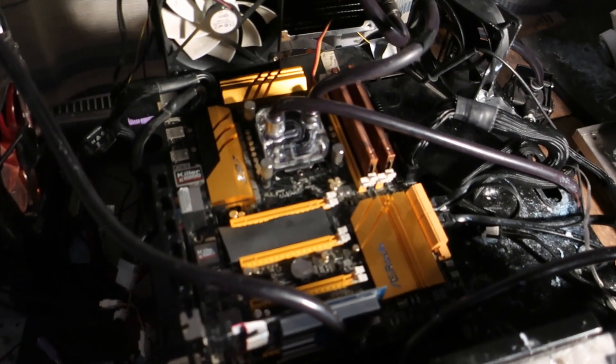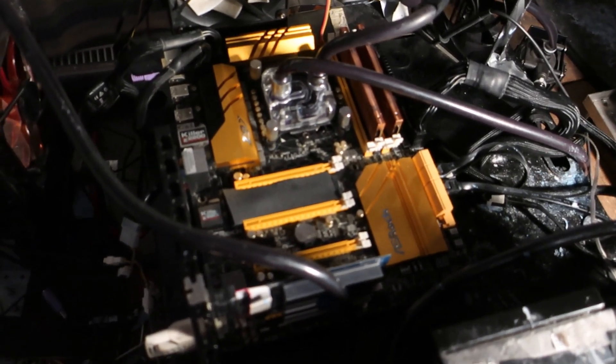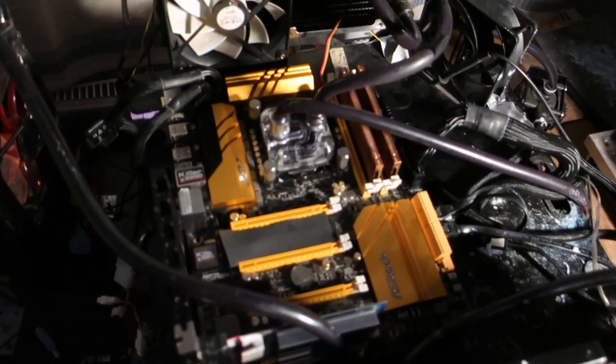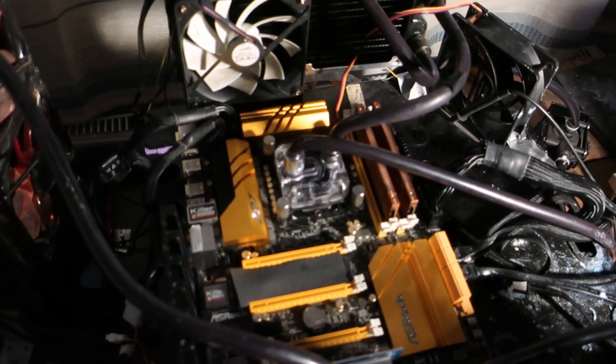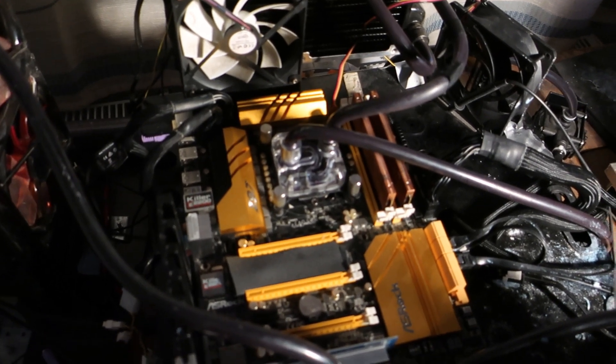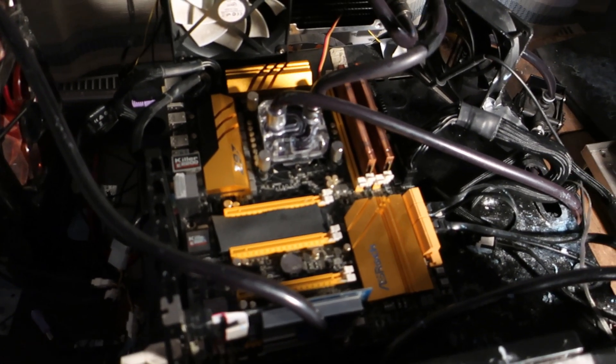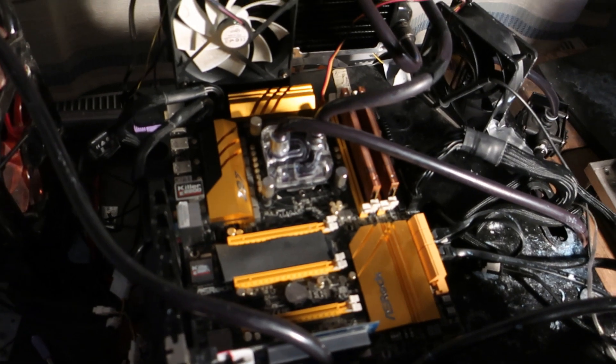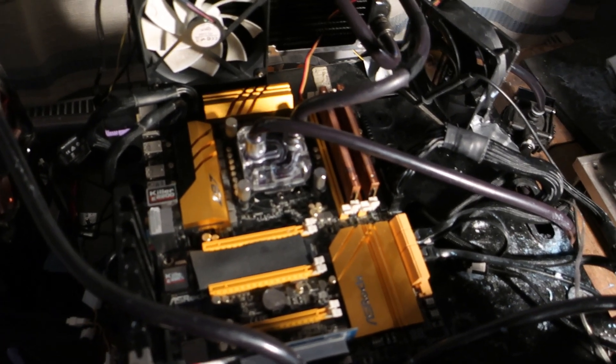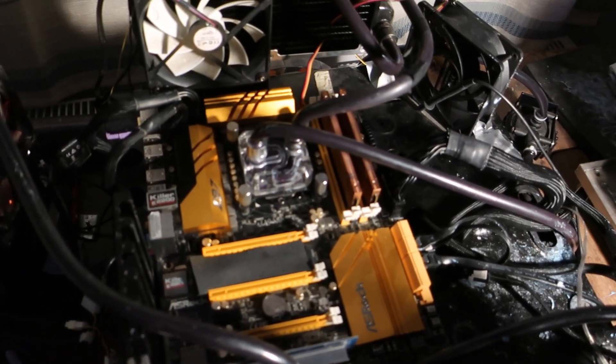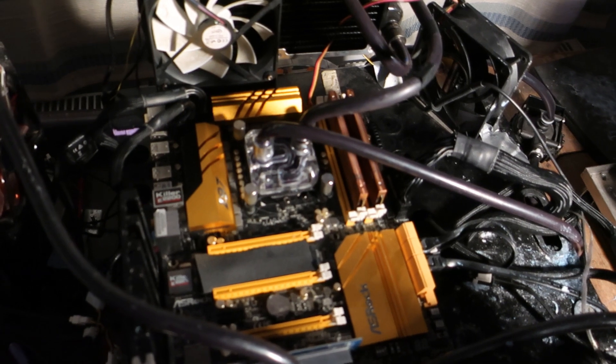Alright, so now I will be trying my luck again with some of the Haswell i7 CPUs. I got a few 4790Ks to bin and this is the last one. I just want to see if I have any luck this time.